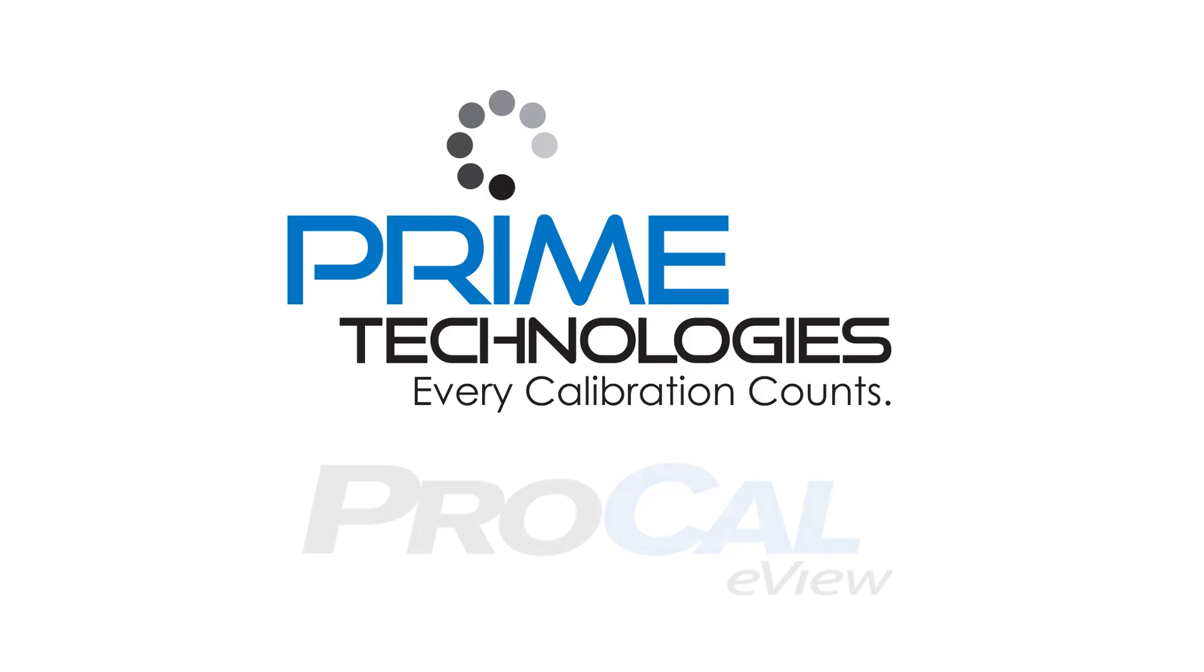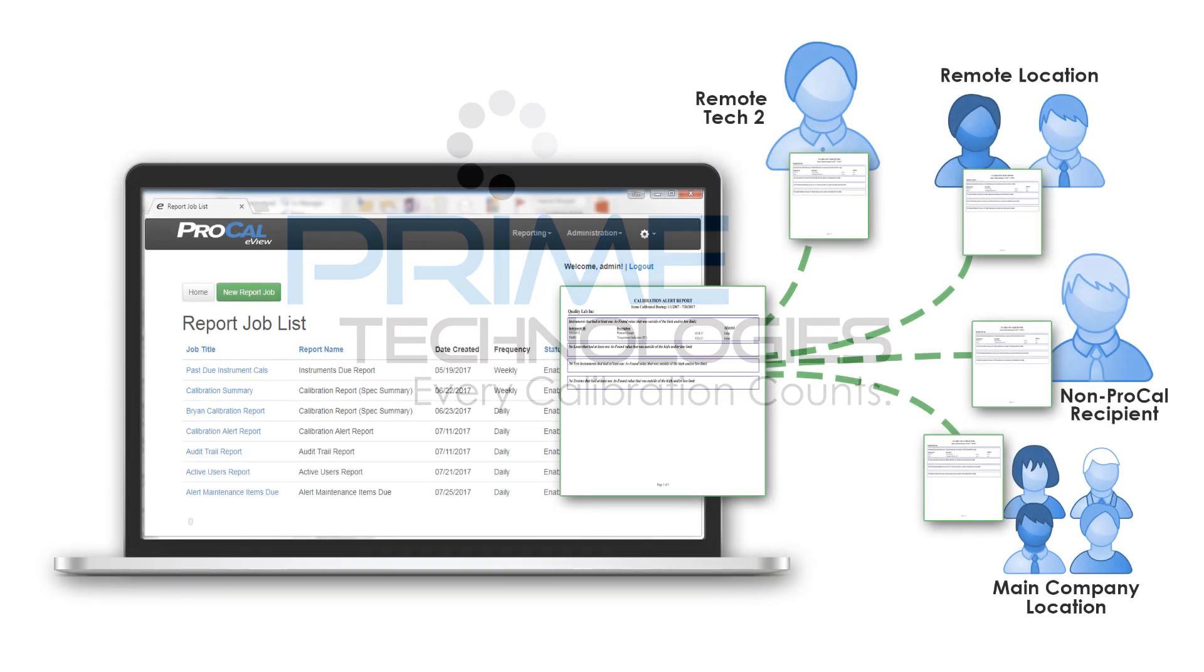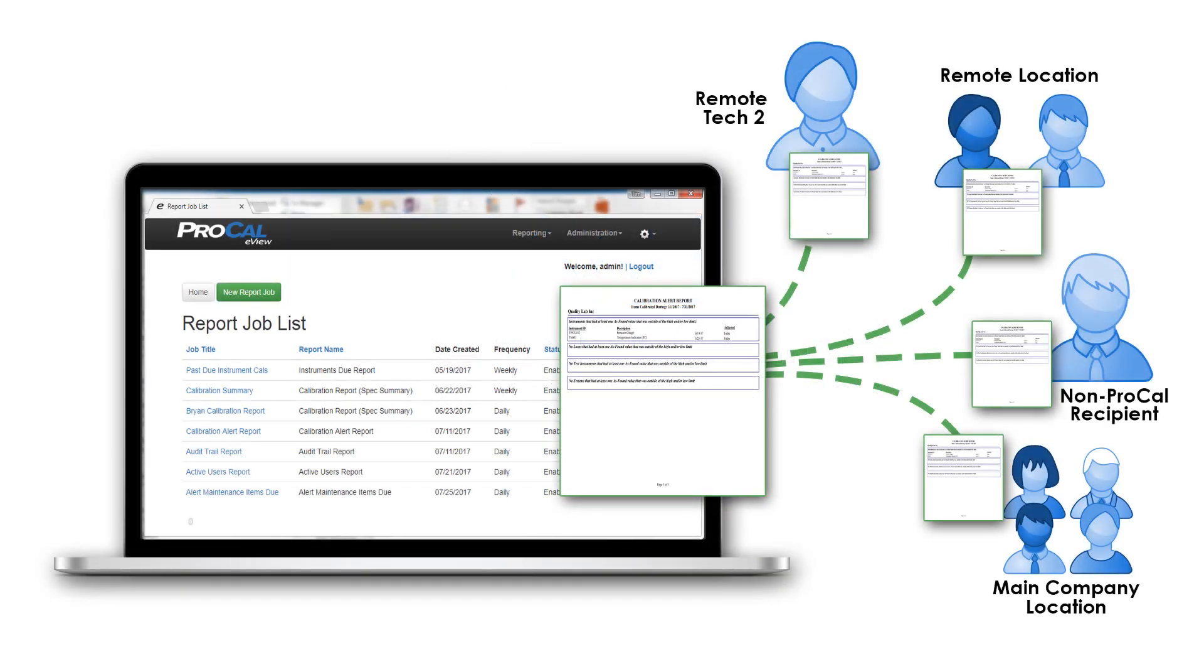ProCal eView is a web-based application that allows users to configure and schedule ProCal v5 reports for automated generation and delivery without accessing the full ProCal v5 application. The online interface can be used for in-house use but has been primarily designed for on-the-go use whenever an internet connection is available.